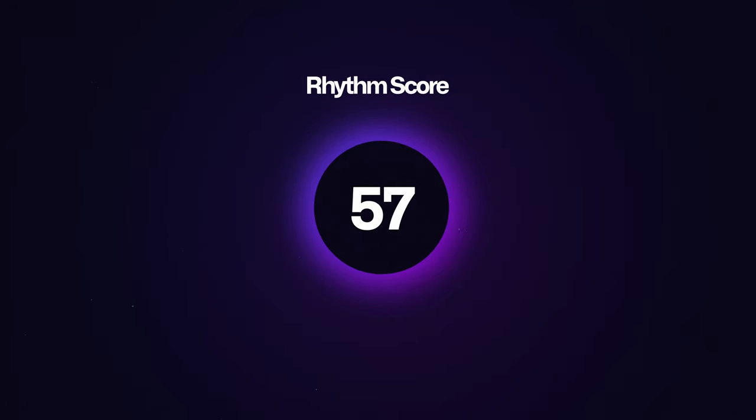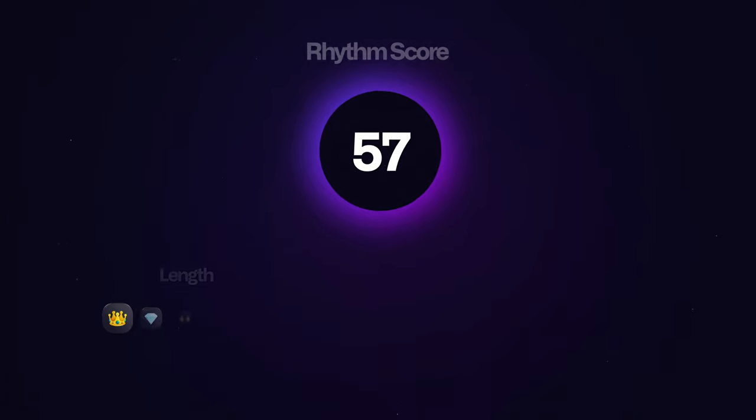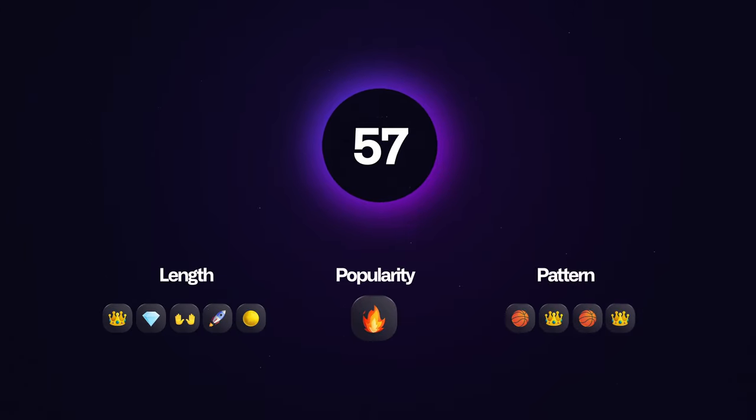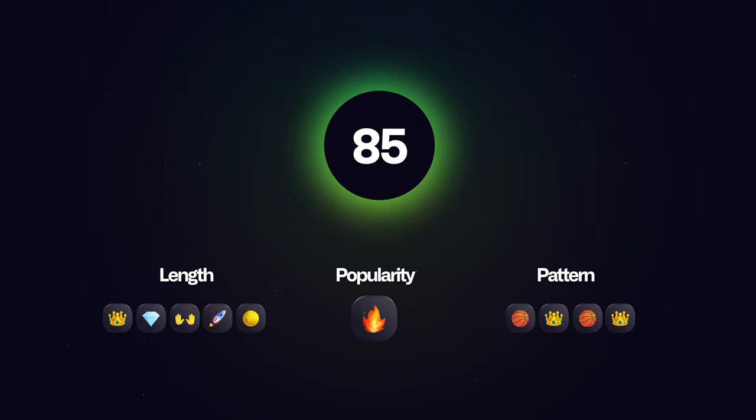The rhythm score of a Yat is a number between 1 and 100 that is algorithmically determined based on three key factors: length, popularity, and pattern. The higher the rhythm score, the more rare a Yat is.